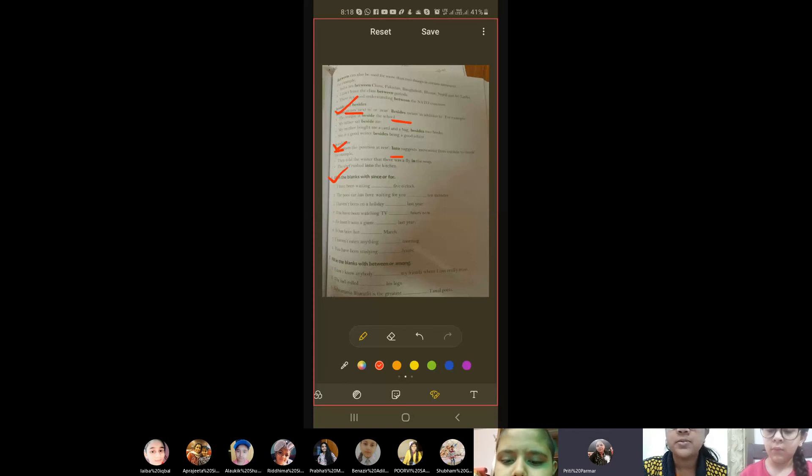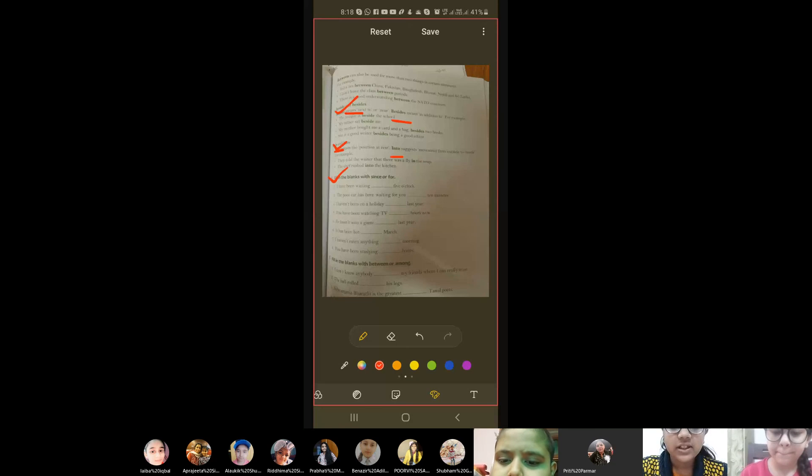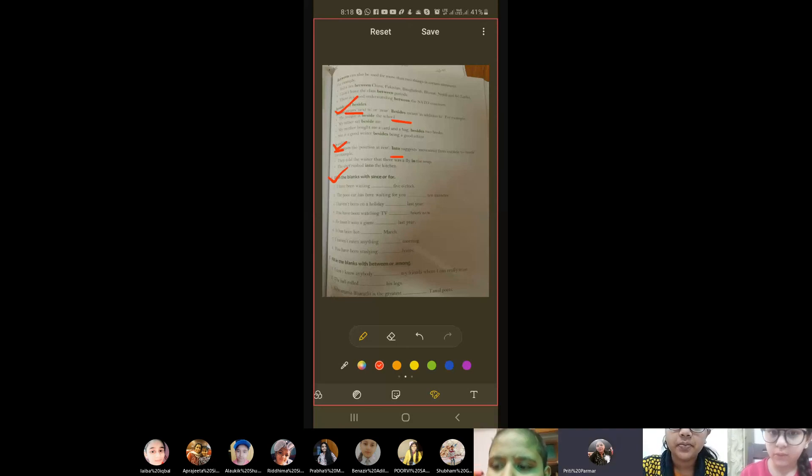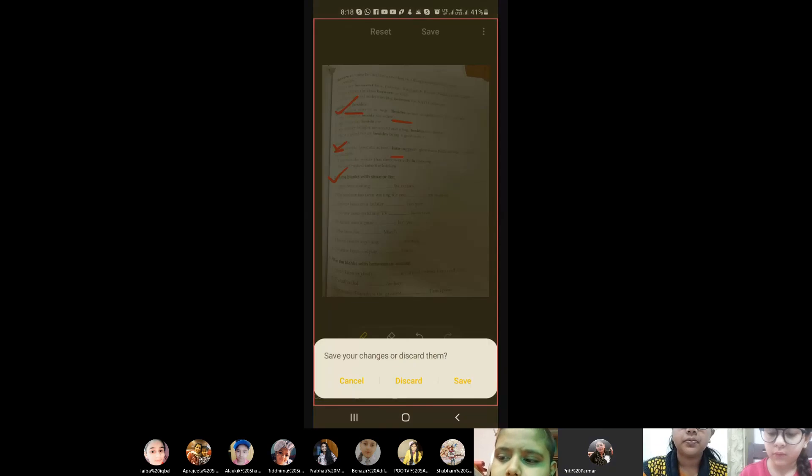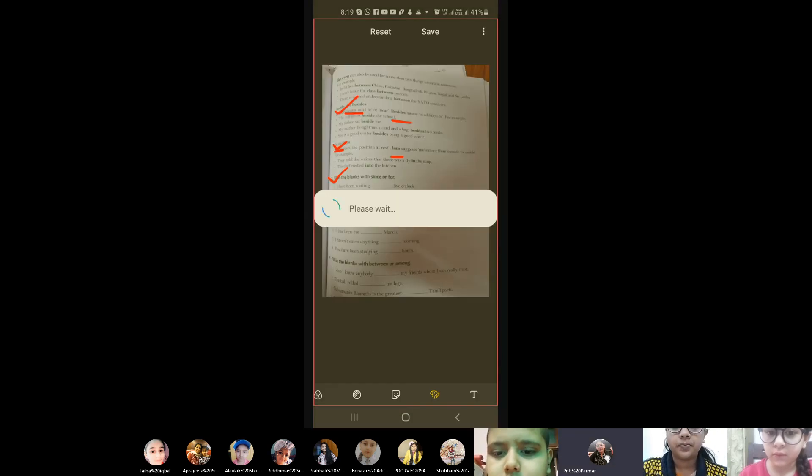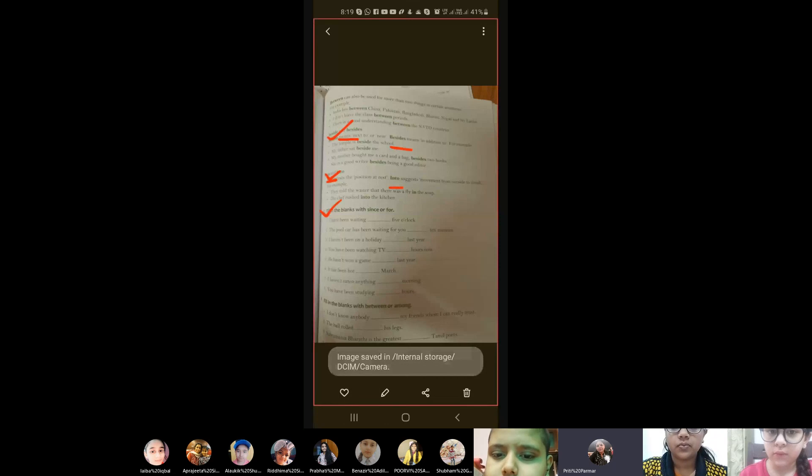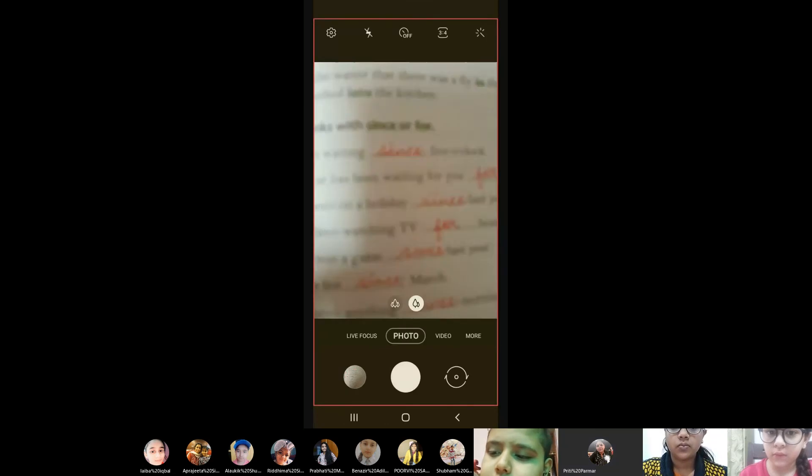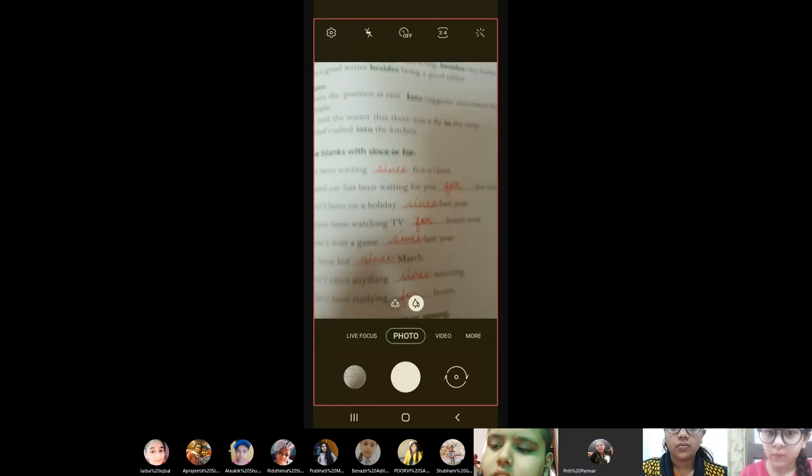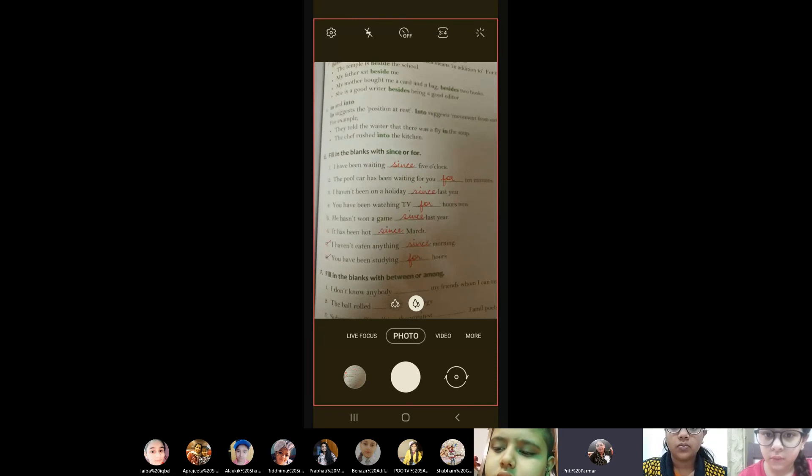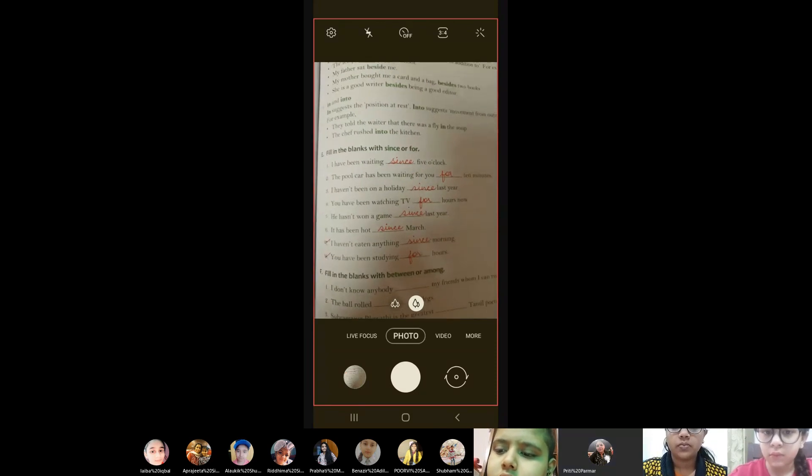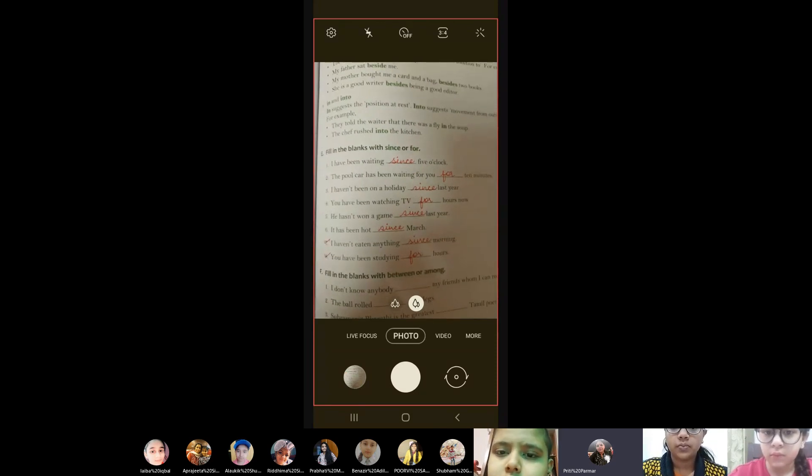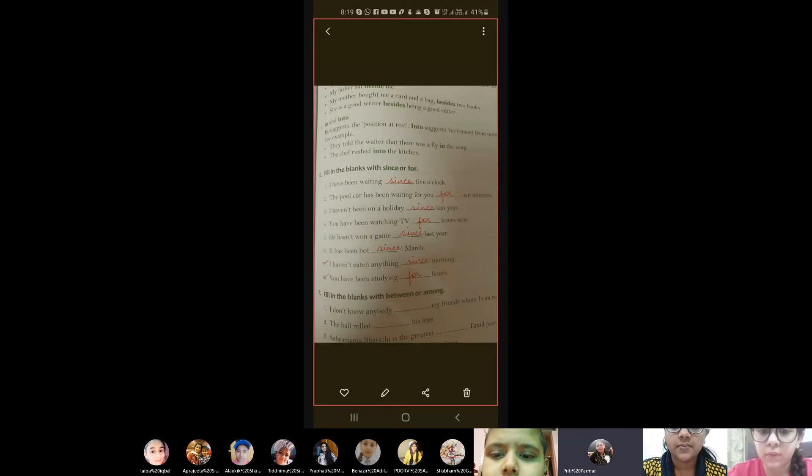Excuse me ma'am. Yes. Ma'am in this exercise we have to do 7th and 8th one copy. Yes. I'm sending you the image child, don't worry. Okay ma'am. I'm sending you the image right now. Now see, I've done this exercise, you can have the image. Did you see? Are you getting? Yes ma'am. Yes.